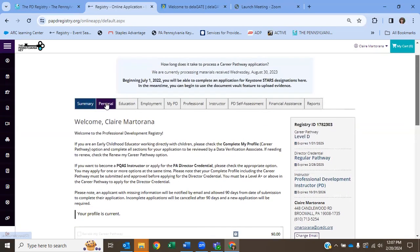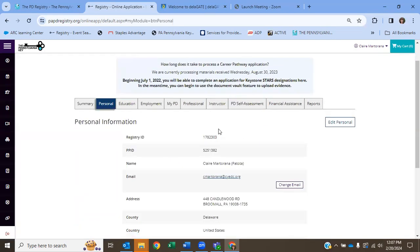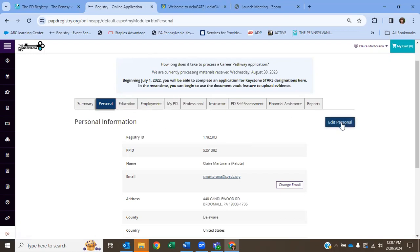When you go to personal, that's all about you. Again, your ID number and your personal information. If you want to change anything, you just click edit personal. If your email changes, you're going to want to go in and change that in the PD Registry. So this is your personal page.